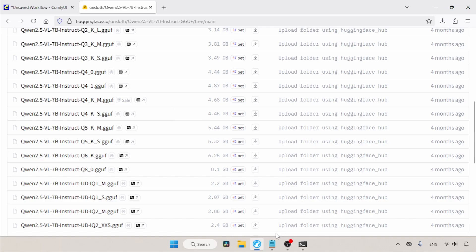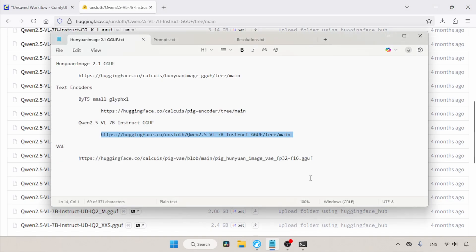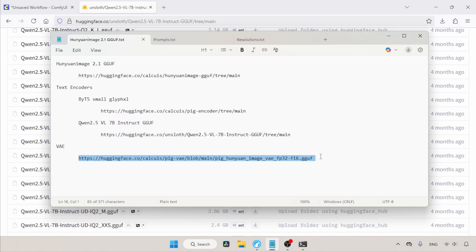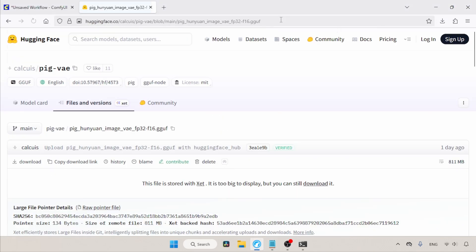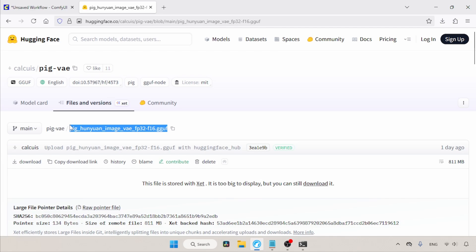Next, we need the VAE file, which is also available in GGUF format. The file we need to download is Hunyuan Image VAE FP32 F16.gguf. Use the Download button to get it.